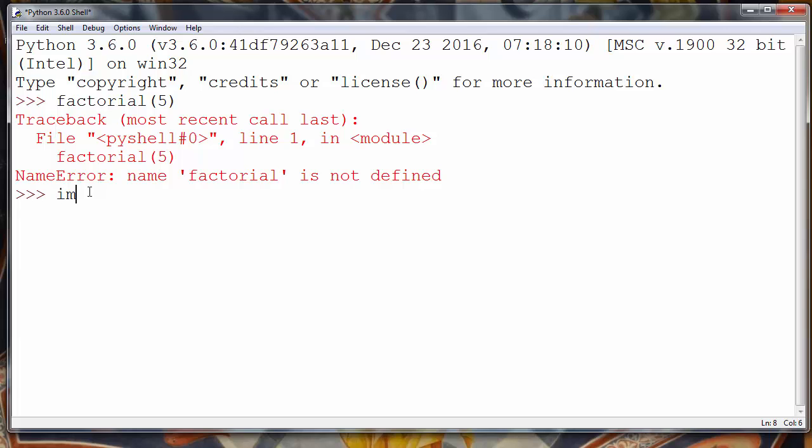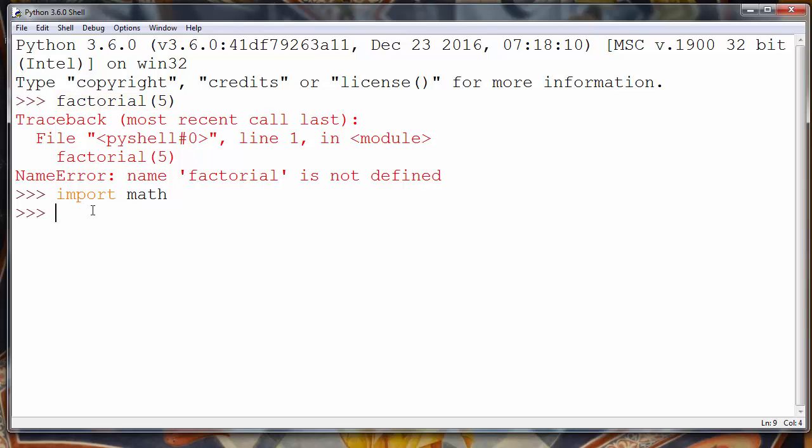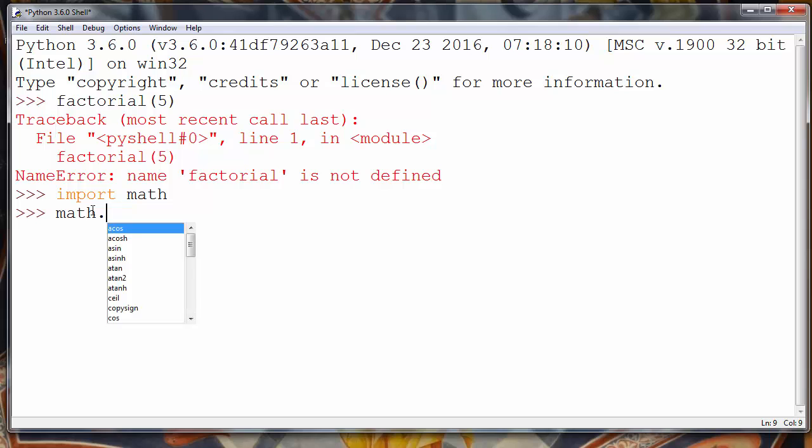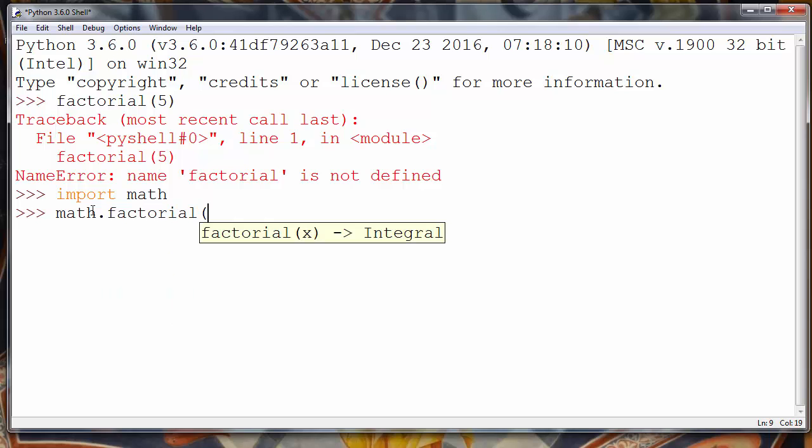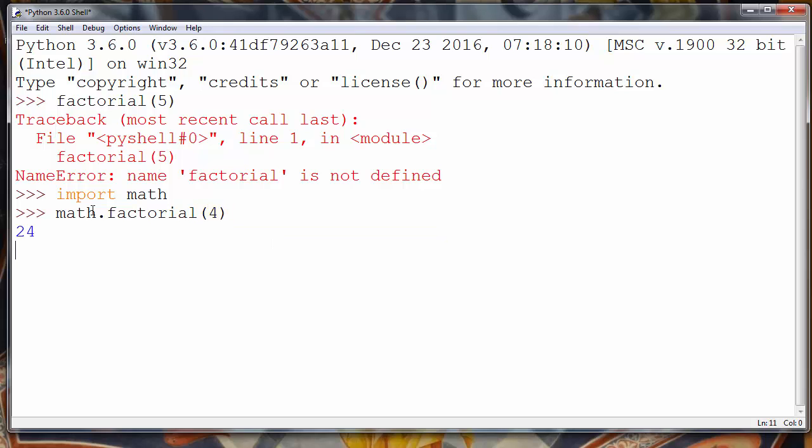So first we need to import math module and then we need to call function factorial. So we'll say math.factorial of let's say 4 and we'll get that factorial of number 4 is 24.